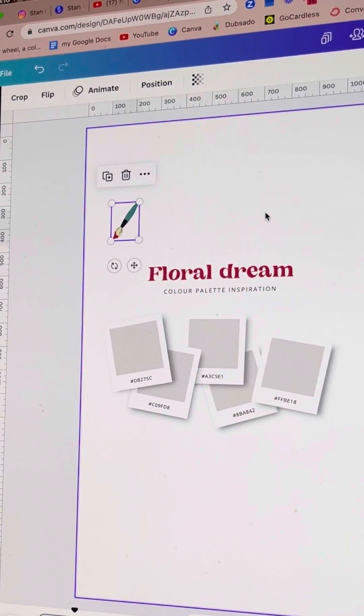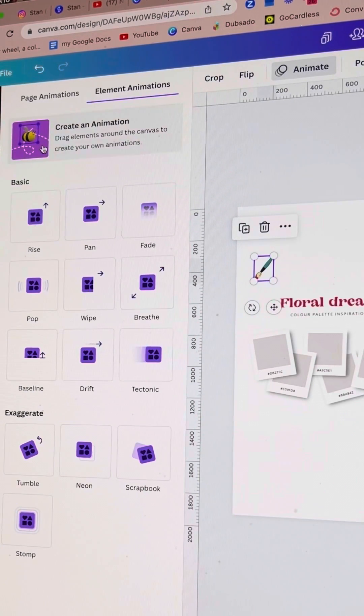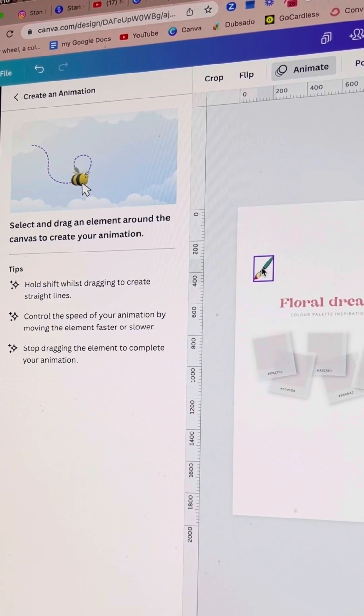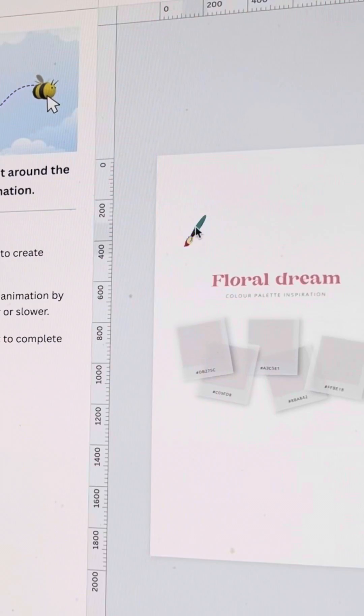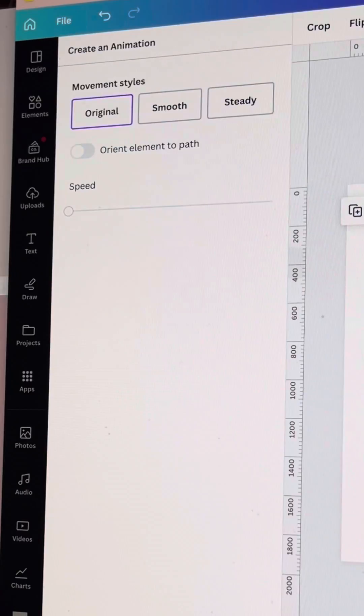Once it's in position on the page I'm going to go up to animate and there's a new function called create animation. Now what you do is drag it where you want it to go on the page.